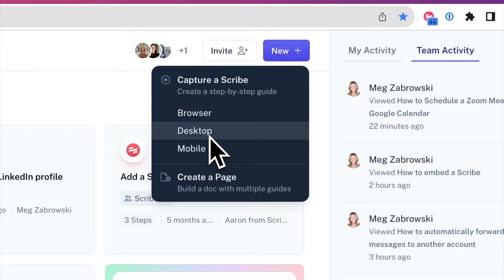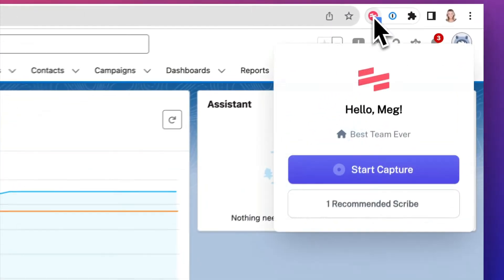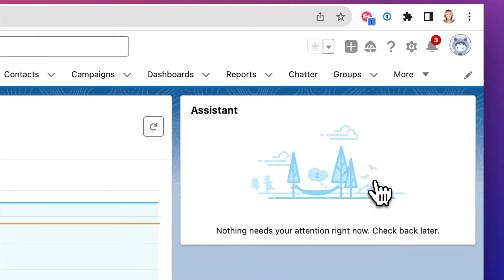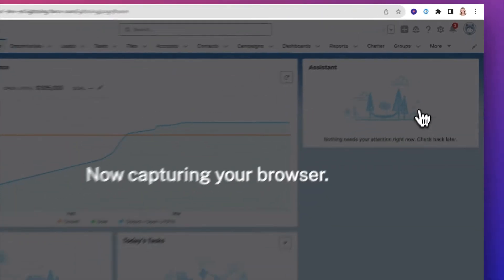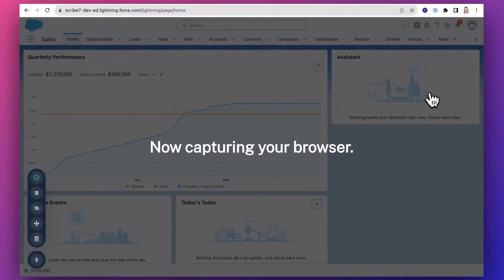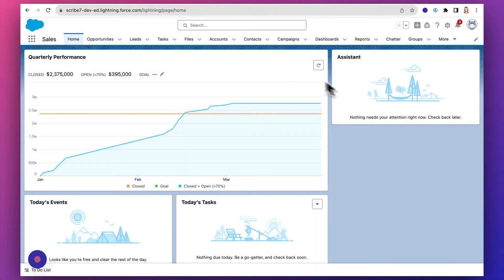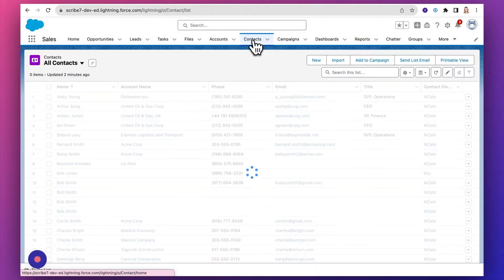To download the desktop app, just click desktop. When you're ready to capture, just turn Scribe on, walk through your process, and Scribe will automatically create a step-by-step guide.